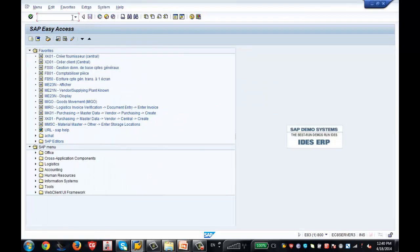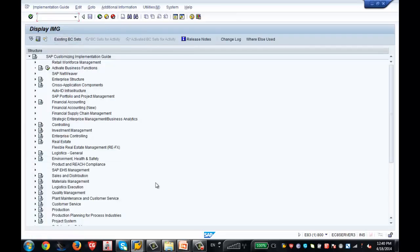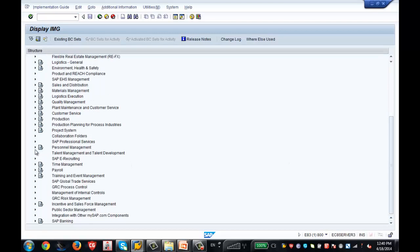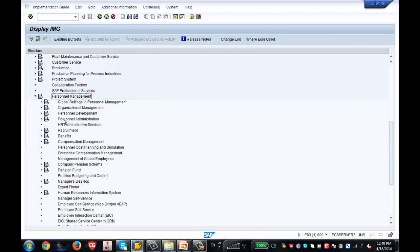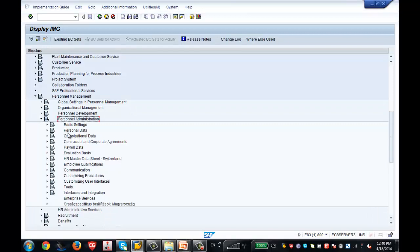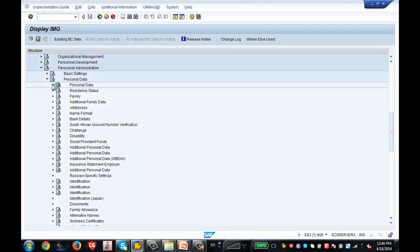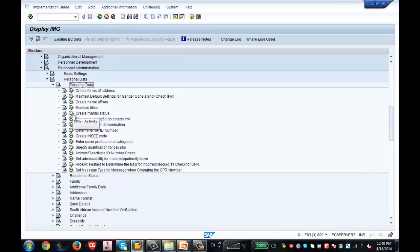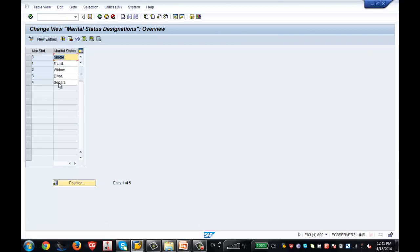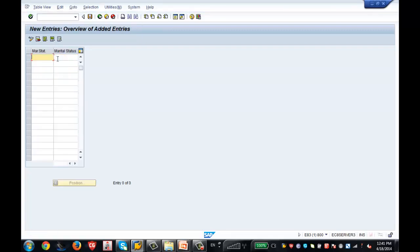Now let's configure marital status. I go back to the configuration: Personnel Management → Personnel Administration → Personal Data. I click on 'Create Marital Status.' The existing values are shown. I click New Entries and add a new one — for example, key '5' with description 'ZSS' — and save it with a transport request.